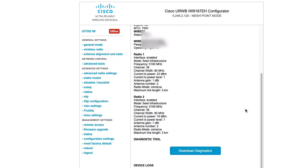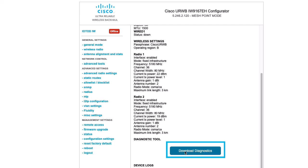This will generate the Diagnostics Bundle for the IW9167 access point. This bundle will provide a wealth of information that can be attached to the TAC service request for further analysis.